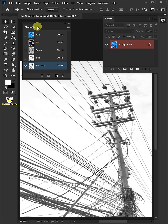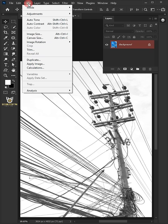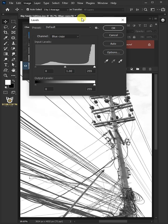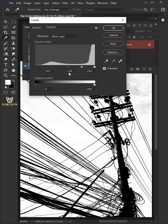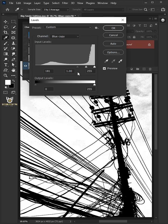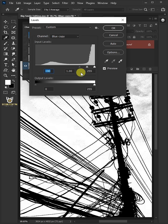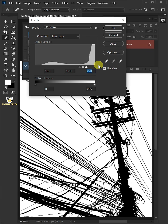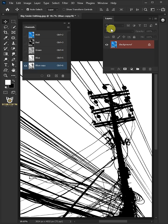Go to Image, Adjustments, and open your Levels window. Now drag the top left slider to the right until the image turns black, and drag the right slider to the left until the sky or background becomes white. Press OK once you're satisfied.